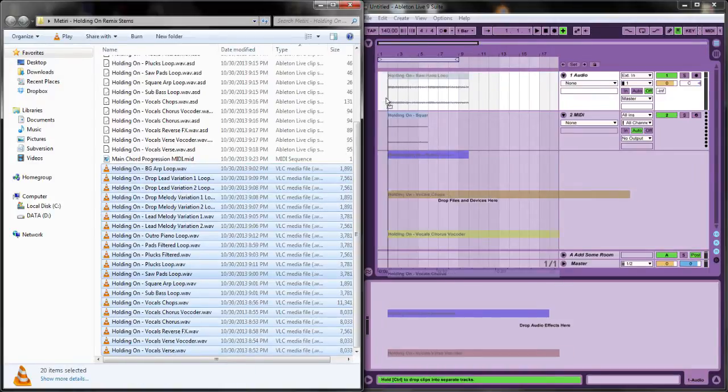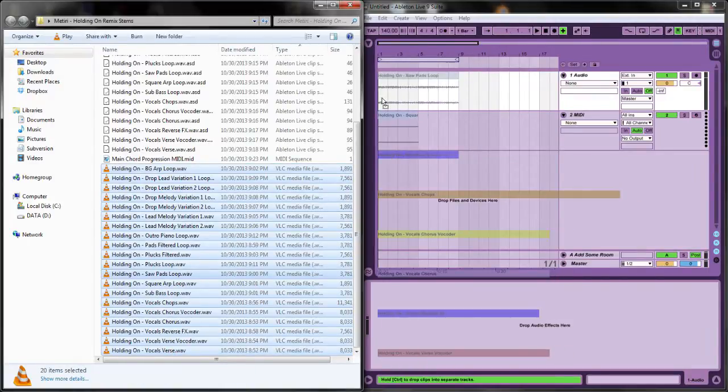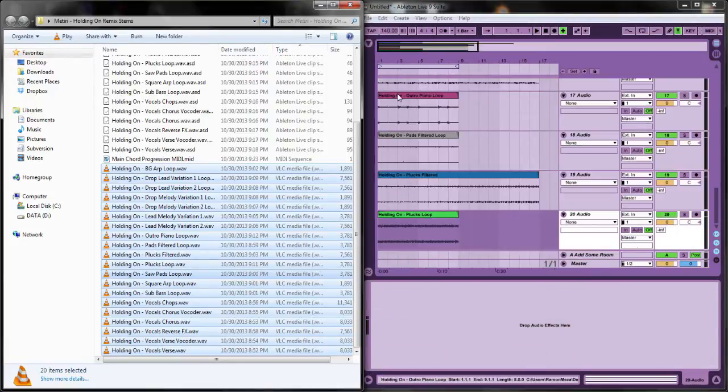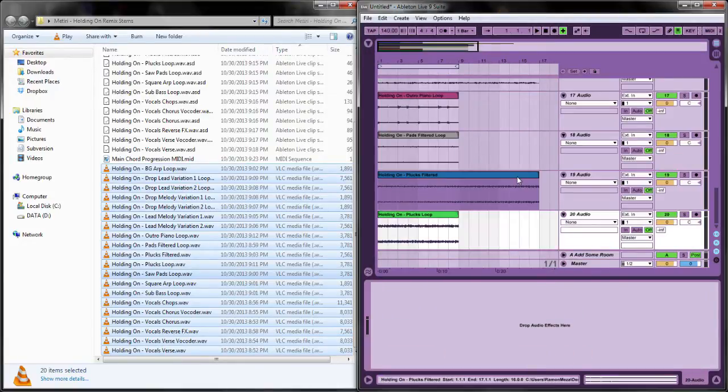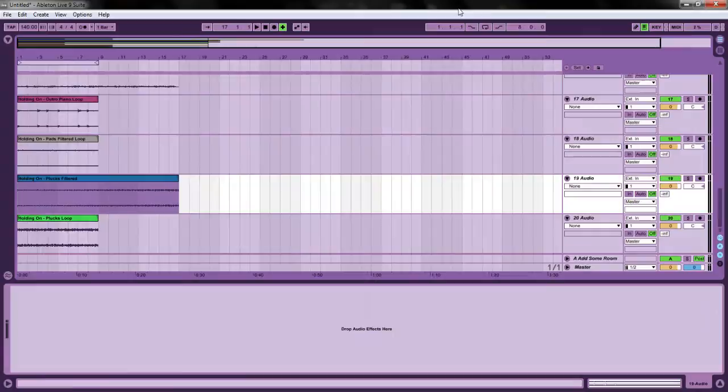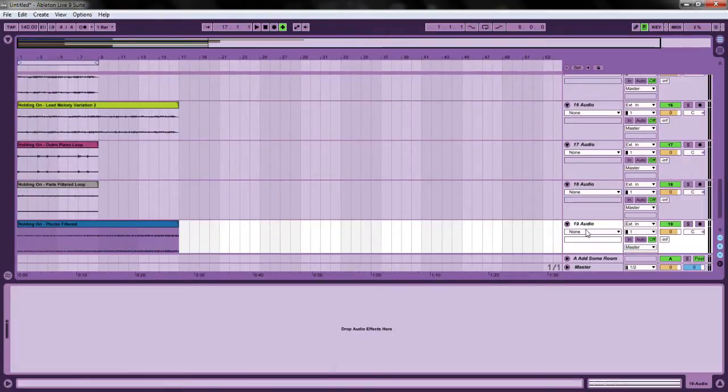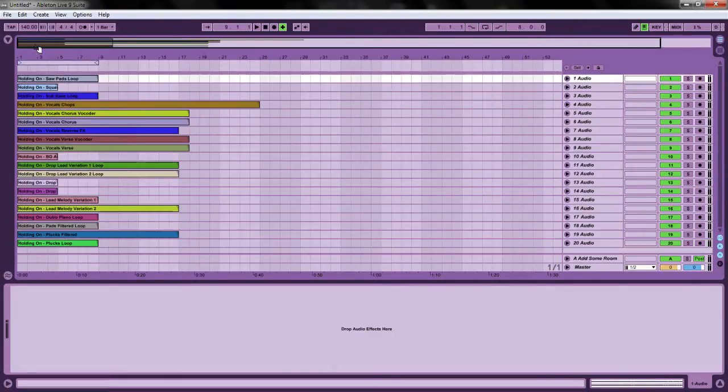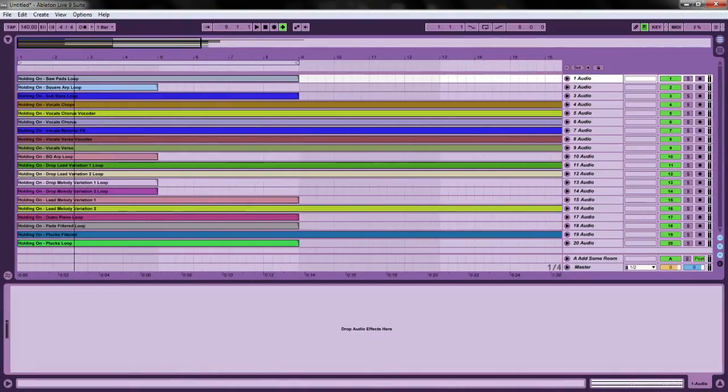If we select all these, we can put them in by holding control and they'll put each of them into a different track. You don't have to warp anything because they're already warped.